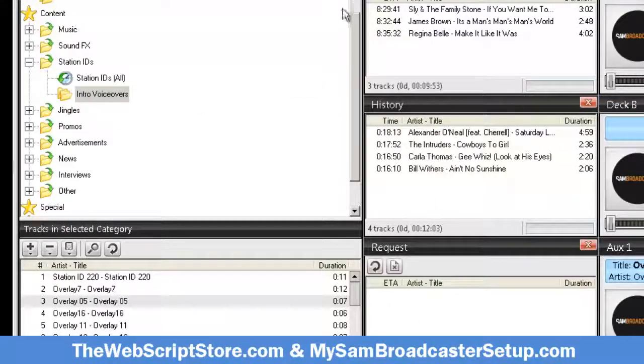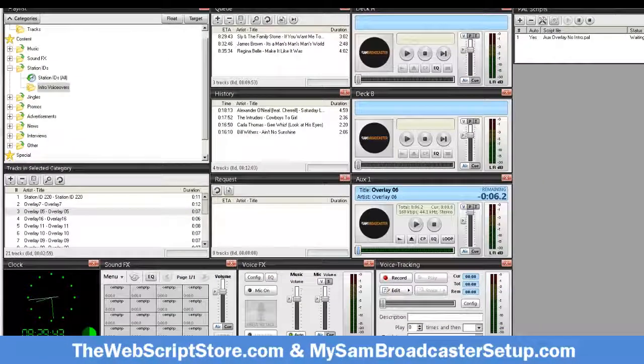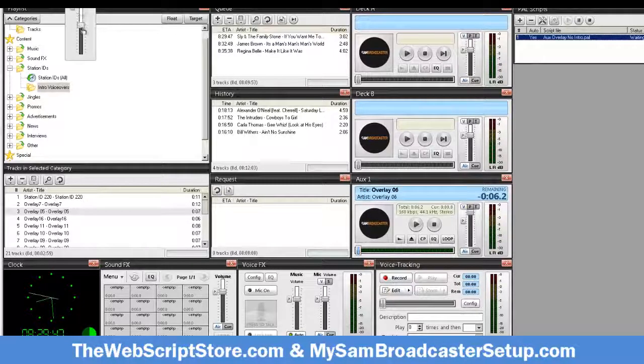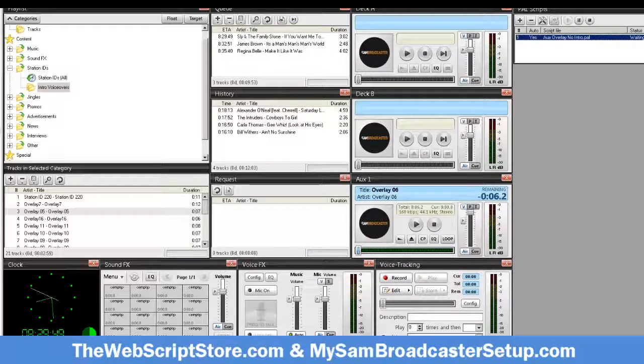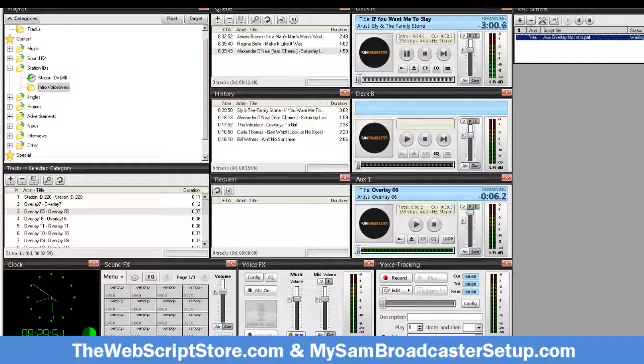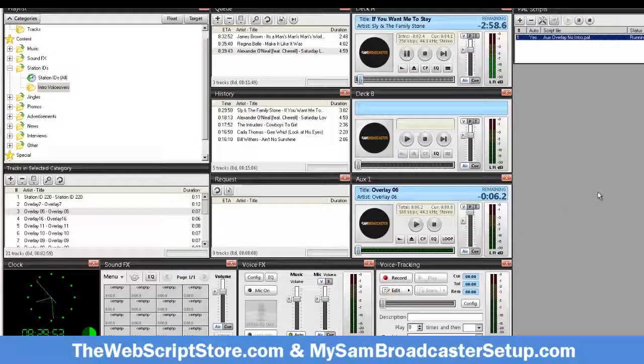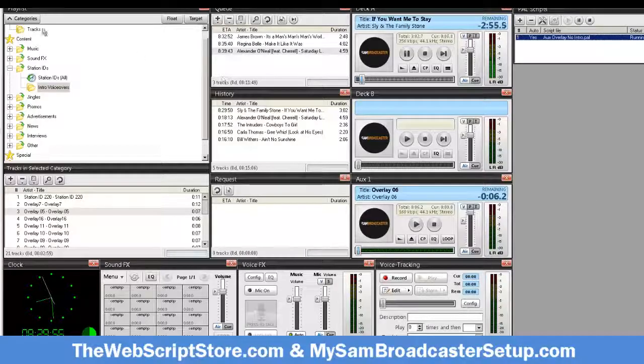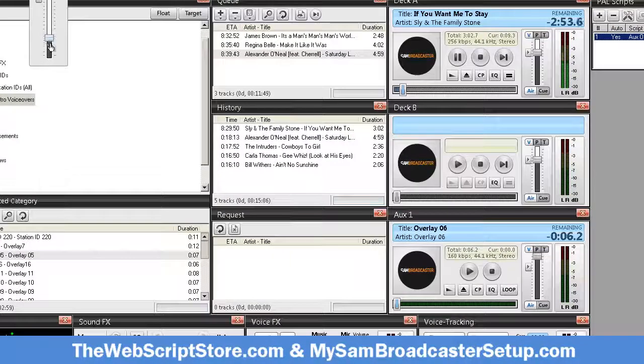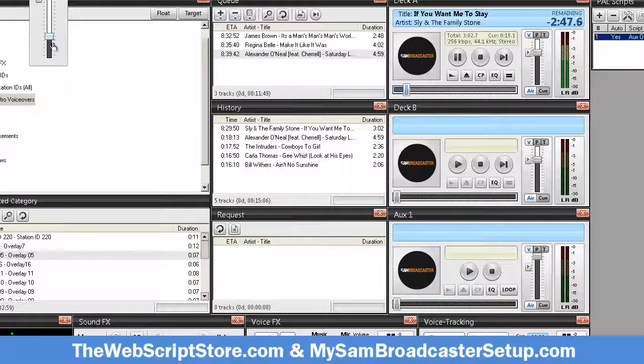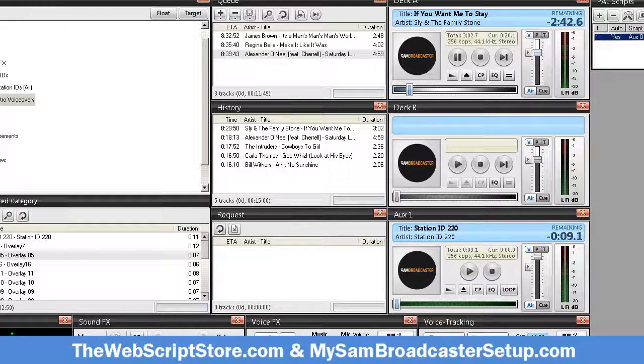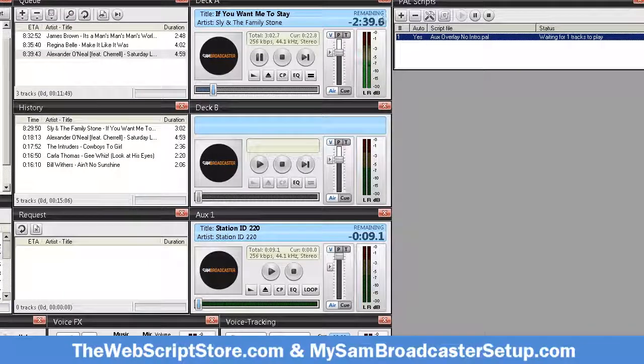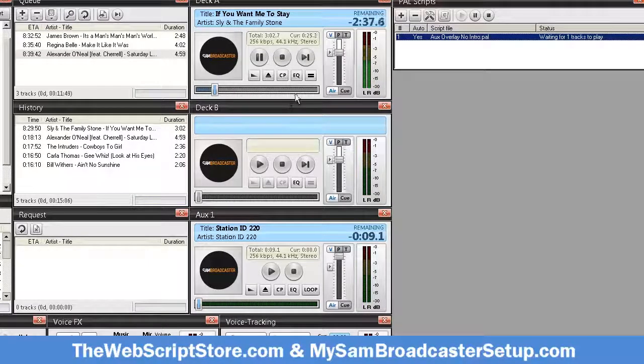So let's see, we got some stuff in the queue. Let's just get it going. Let me turn it down. I don't know if you can hear that - it's blasting in my ears. Okay, so it's gonna wait for one track to play. I'm gonna move this up.